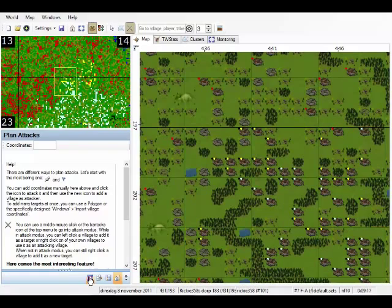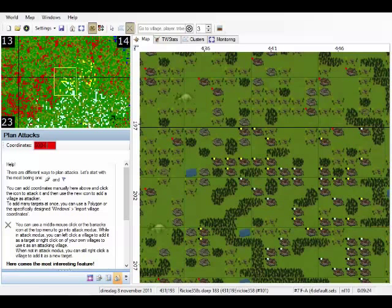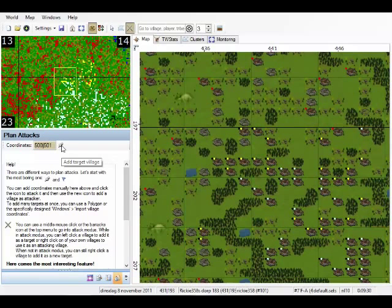Right here we can now enter coordinates. Let's find one that exists. Right there. And press this button to create a new attack plan.